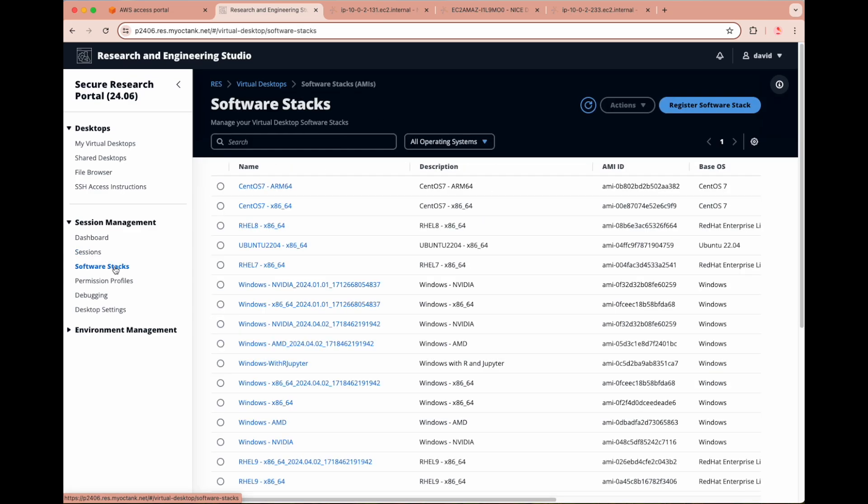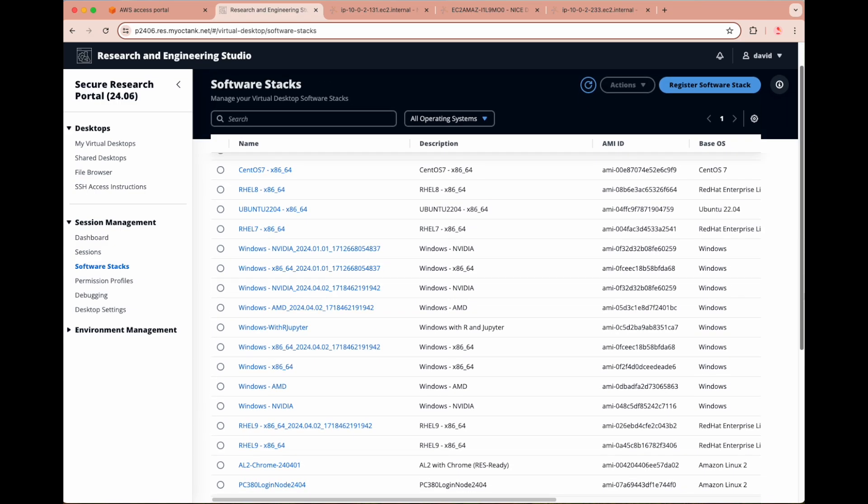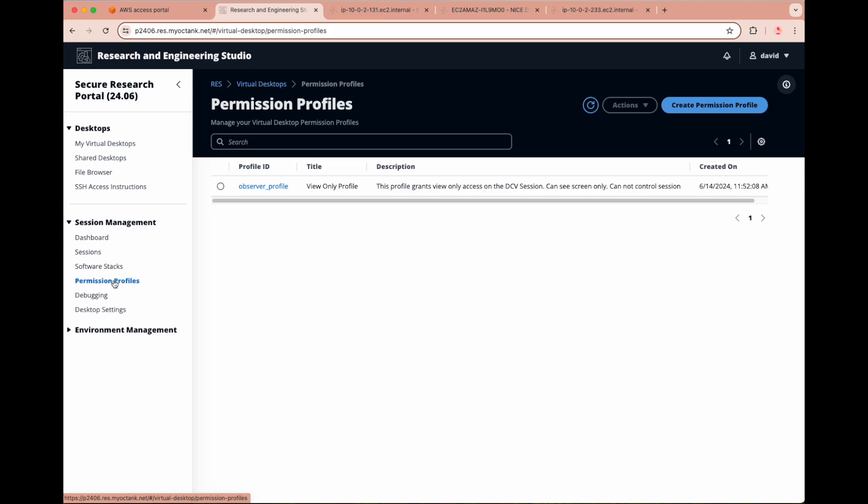Software stacks are the Amazon machine images you can provision for each virtual desktop, installing a base OS as well as any additional software and integrations needed for the researcher. While RES comes with many pre-baked software stacks, you can also create your own customized stacks. Permission profiles are used to grant specific permissions for shared desktops, such as view only, admin level, owner level, etc. In this case, the only available permission profile is for view only.